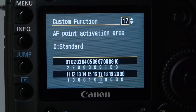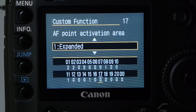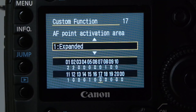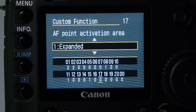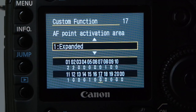The activation area — expanded or standard — is worth looking at. Standard uses just the center point, but around that center point there's an active expanded area. This is really useful for autofocus: if the bride and groom decide to walk faster or run, and I put it into AI Servo to track them, the expanded area helps a lot. I leave it expanded because it gives the autofocus system more chance of capturing the image.